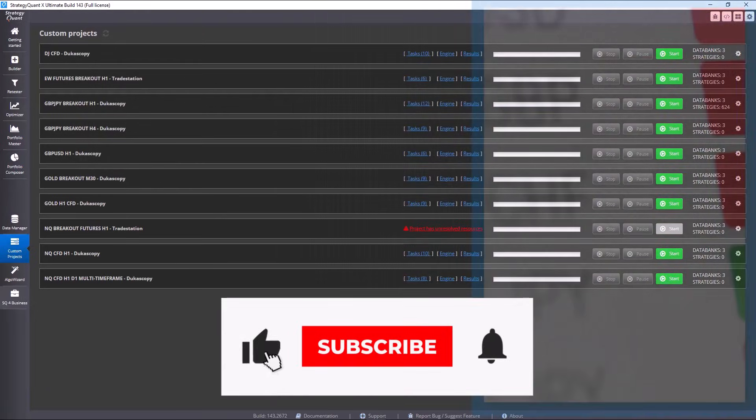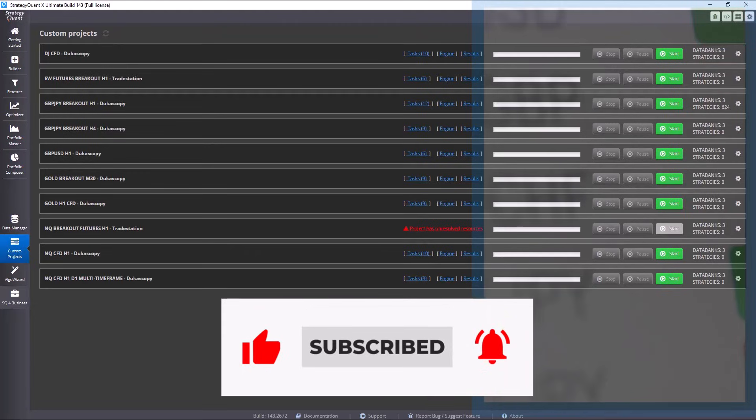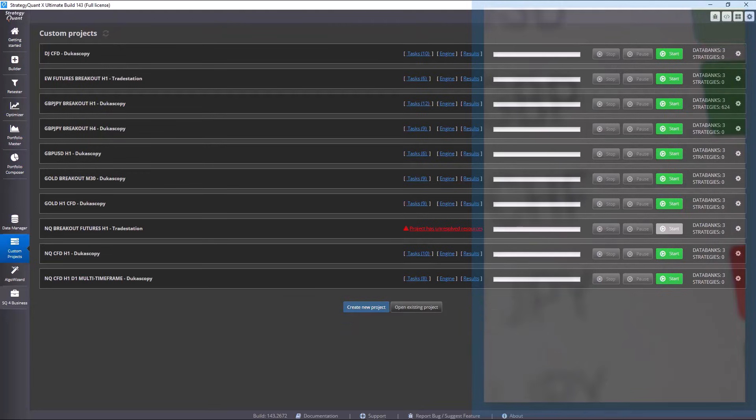In this video I will show you a method you can use to easily clone your custom project and apply it to other markets.